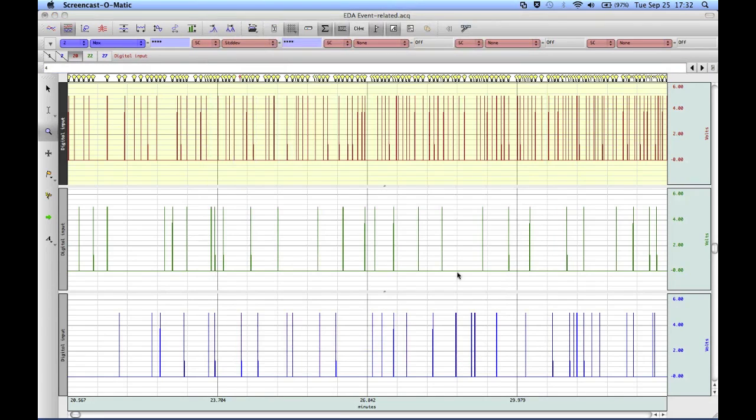That concludes this demonstration of the AcqKnowledge Digital Input to Stim Events routine.